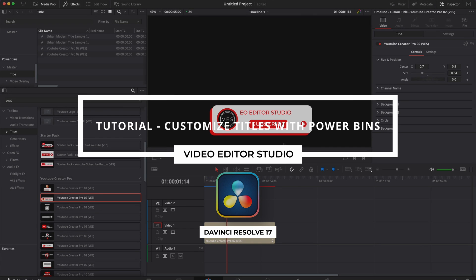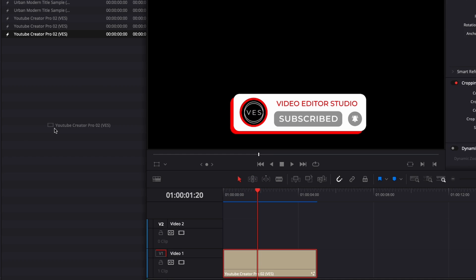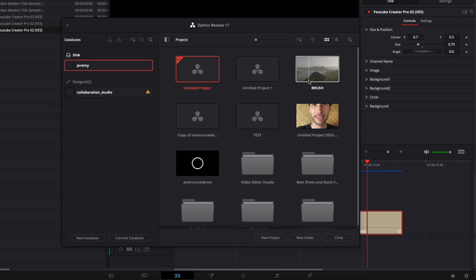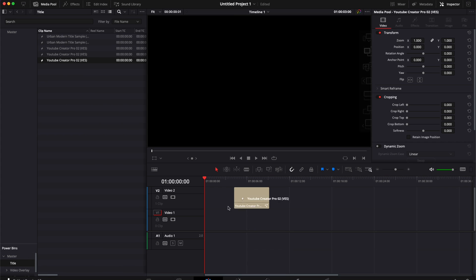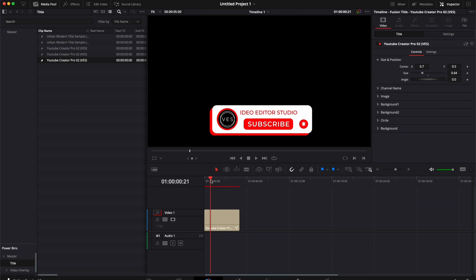Hi everybody, Jeremy here from Video Editor Studio. Today I'd like to share with you how to easily modify and reuse your title in DaVinci Resolve using PowerBin. So let's check it out.